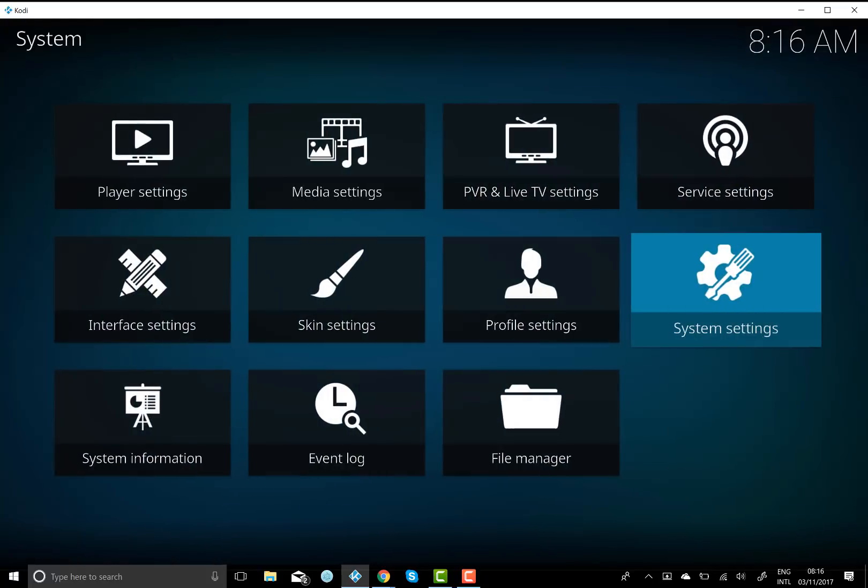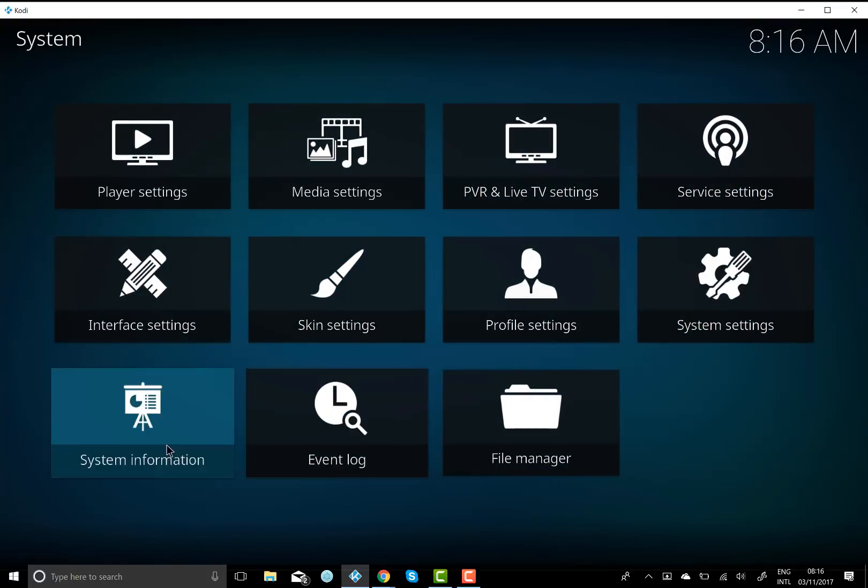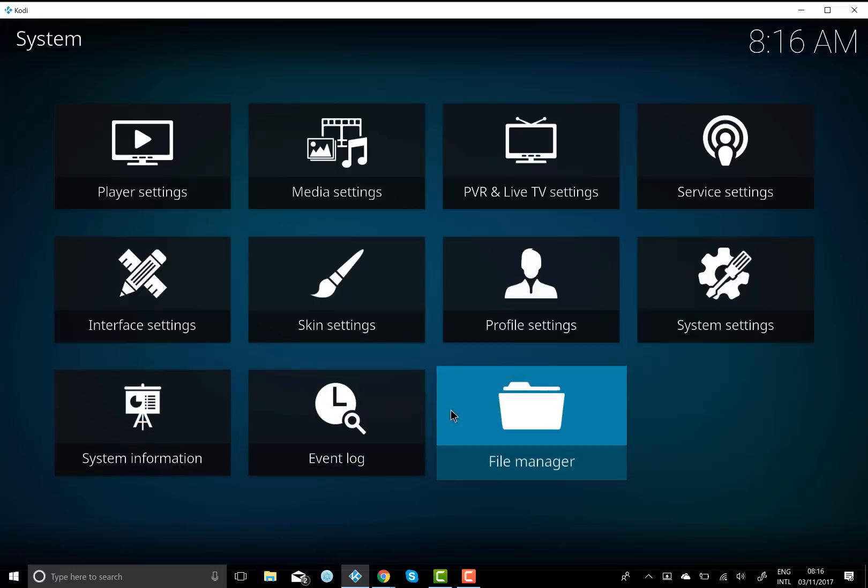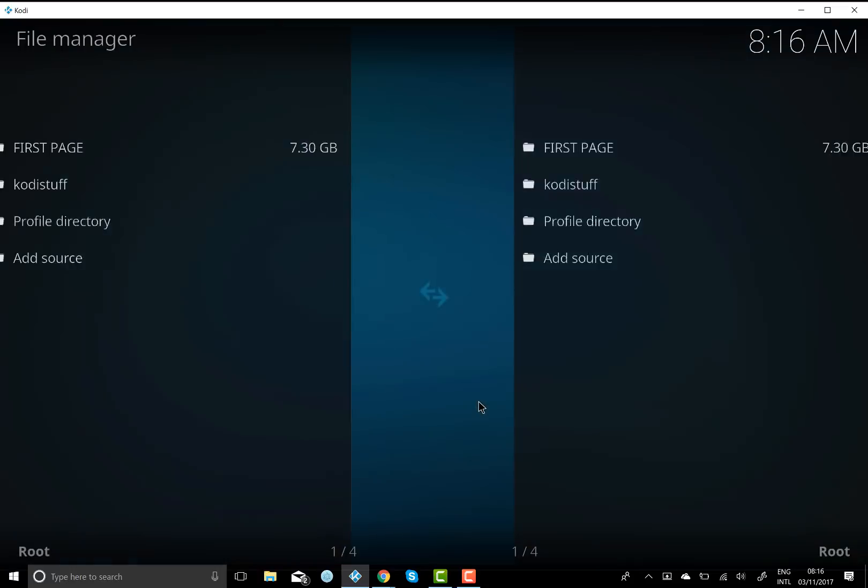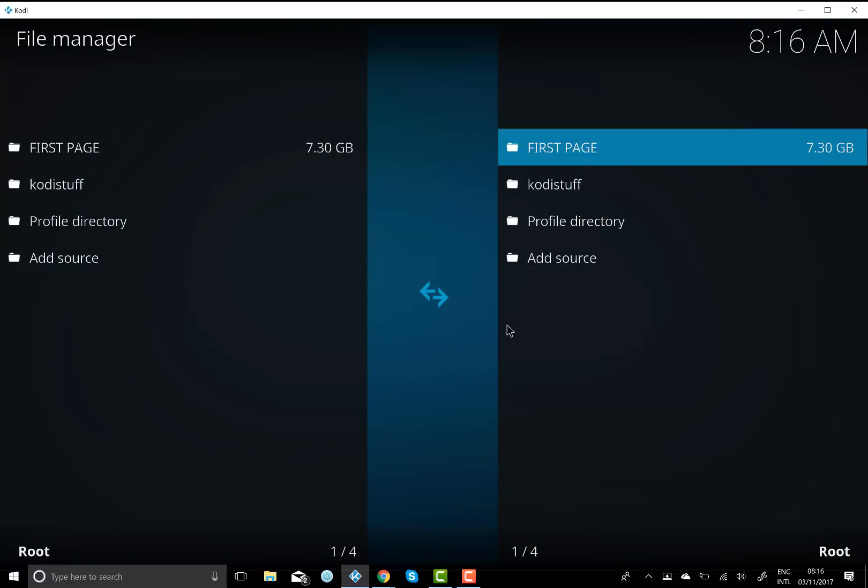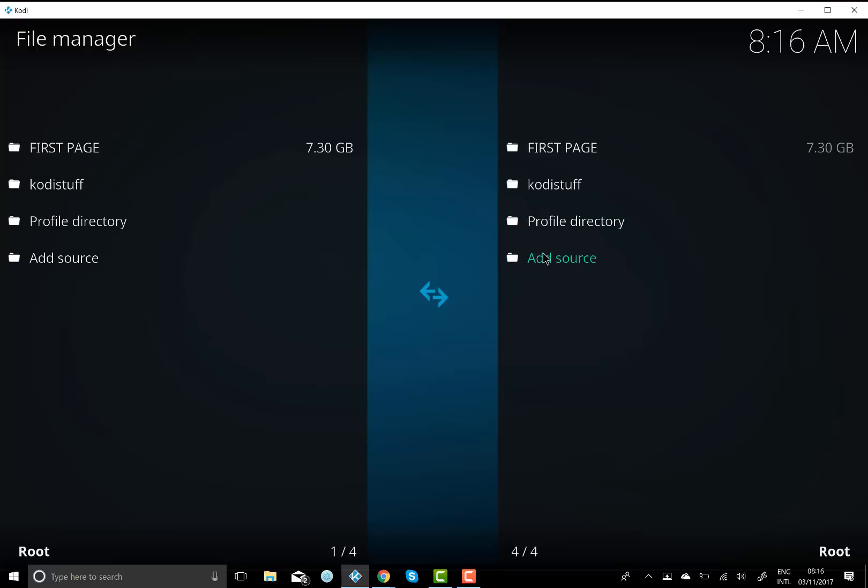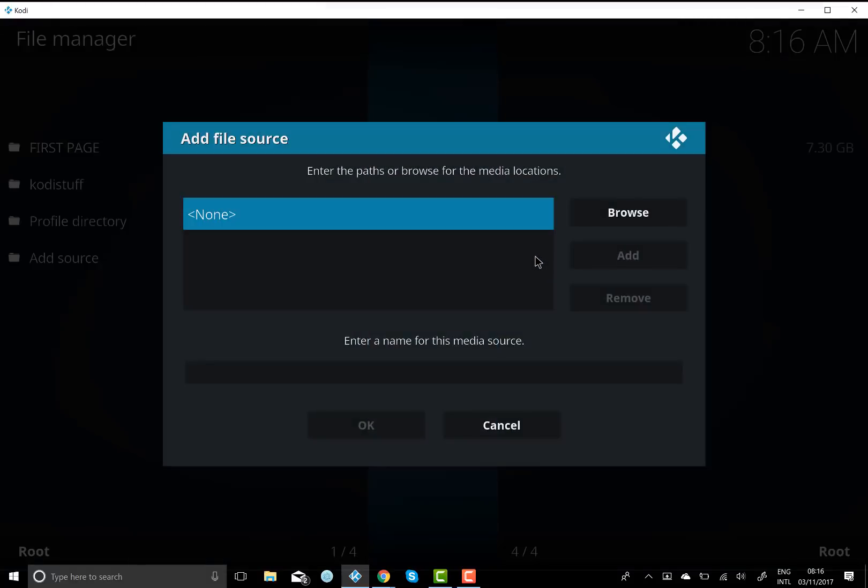And then you want to go back and then you want to go to file manager. Click on that and then you want to go to add source. You want to double click on that and up where it says none, you want to click on that.